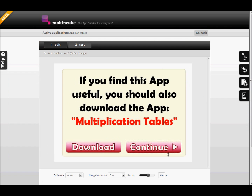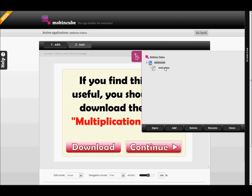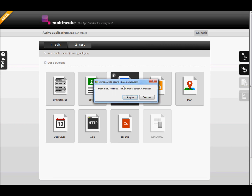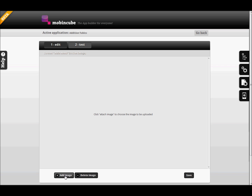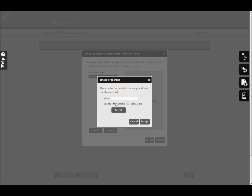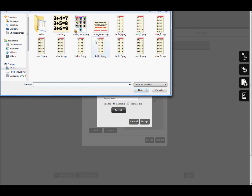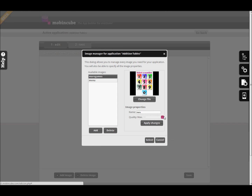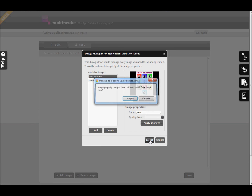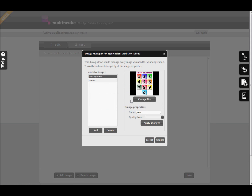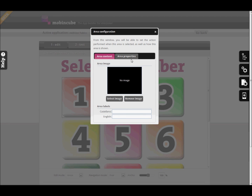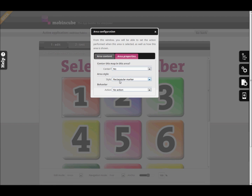Now we will open the screens tree from the right sidebar. There we will click on the new screen that we just created. We will define the type Action Image for the new screen and repeat the process of selecting the image and creating areas over the image to define buttons. We are going to create 10 buttons, each of them linking to a different screen showing the addition table that corresponds with the number of the button.